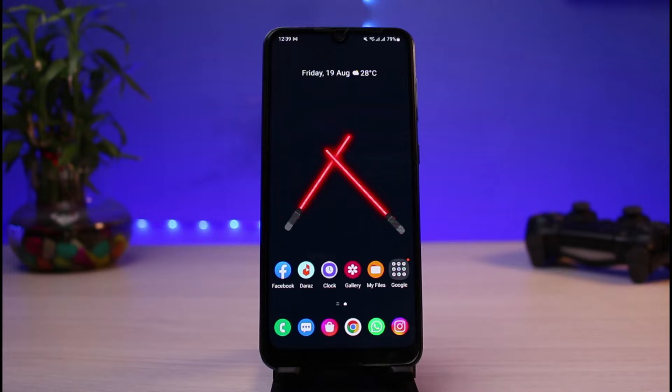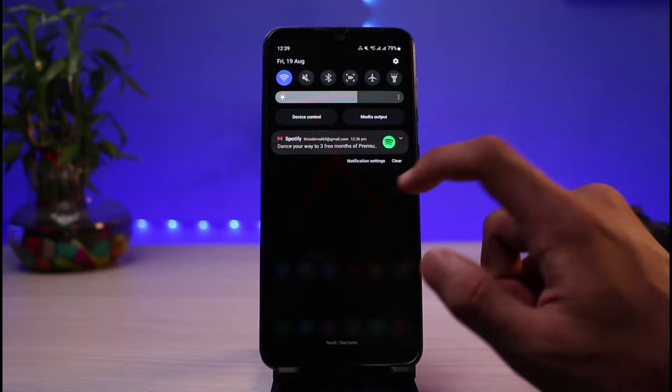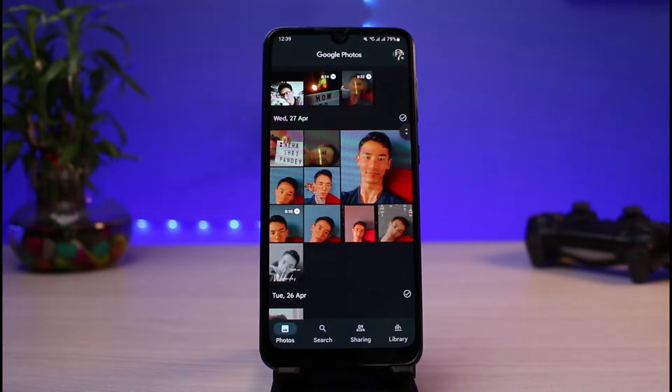First, you simply want to make sure that you have logged into your Google account on your phone. I will show you how you can download all of your Google Photos which you have saved on your drive in one single click, without having to download them each individually.